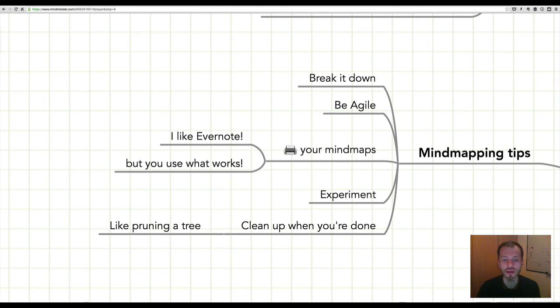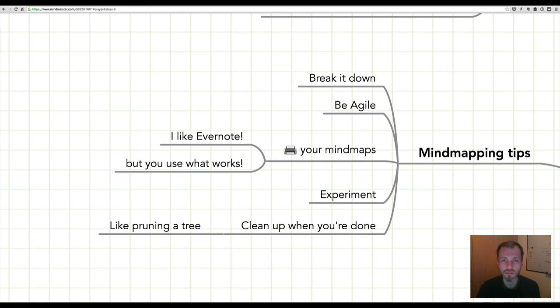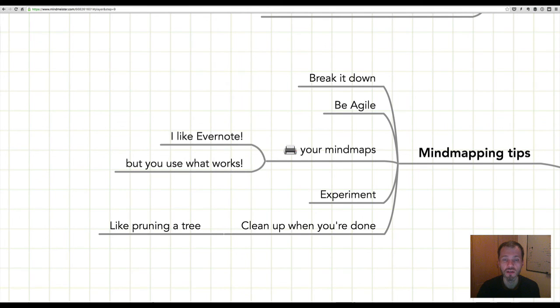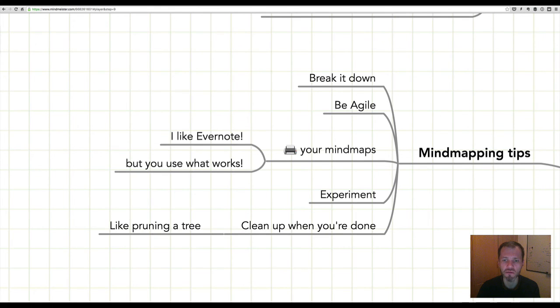When you have a finished mind map, I suggest that you prune it like you would a tree, because there might be lots of different things on the mind map that are actually not quite useful when the time comes to write. So remove them and then tidy up and reorder the branches on your mind map. And when you have that mind map finished, then I would suggest that you print it.